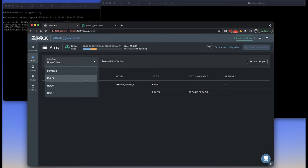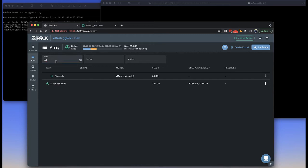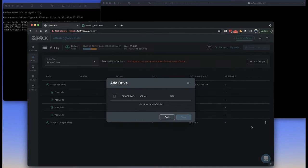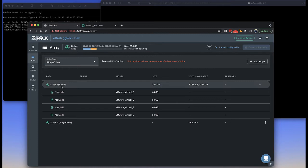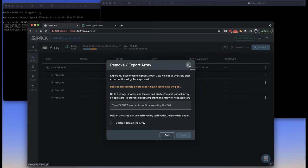You can add another stripe — for example, having two stripes with two drives in each. You can also delete the array or export it. Export is a function of the ZFS file system, essentially disconnecting the pool but not deleting it. But if you choose destroy data on the array, it will be gone. Let's pop over to images.